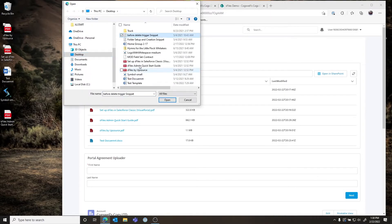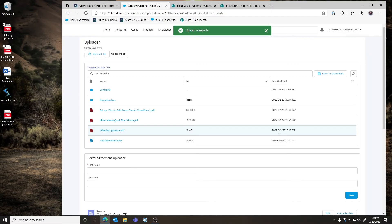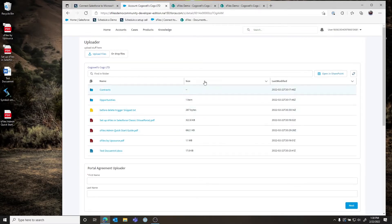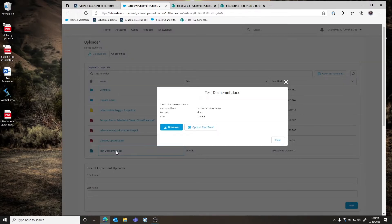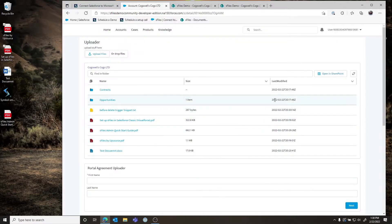Community users also have the option to upload files — they can select the file they want to upload, and once uploaded, a refresh of the list view shows the file has been uploaded. When users interact with documents in the community, it does not open the file in a live preview, since community users will not have access to your Office 365 tenant. Their only options will be to download or upload files through this component. There's a lot of flexibility in how you configure S-Files in the community.